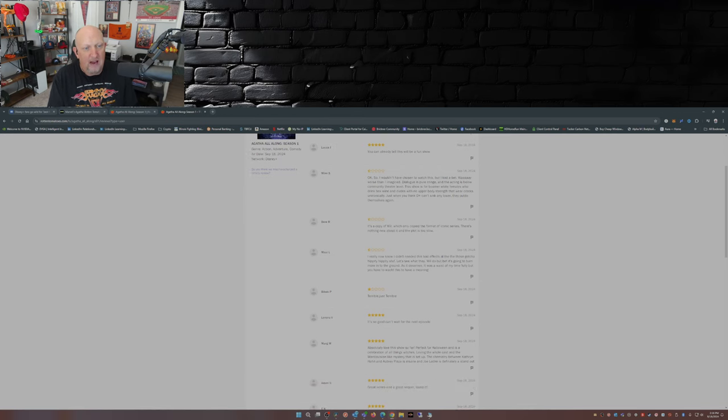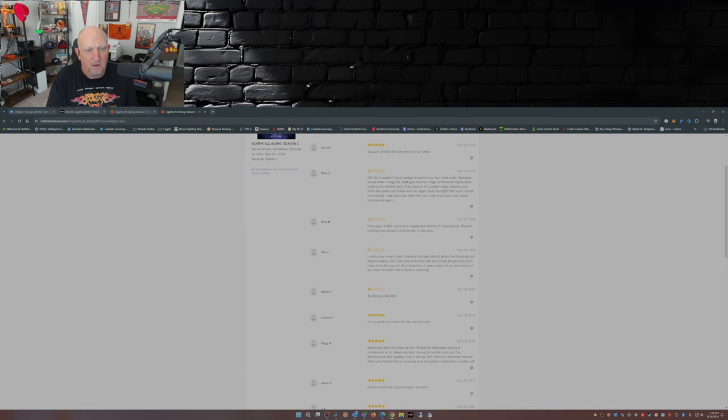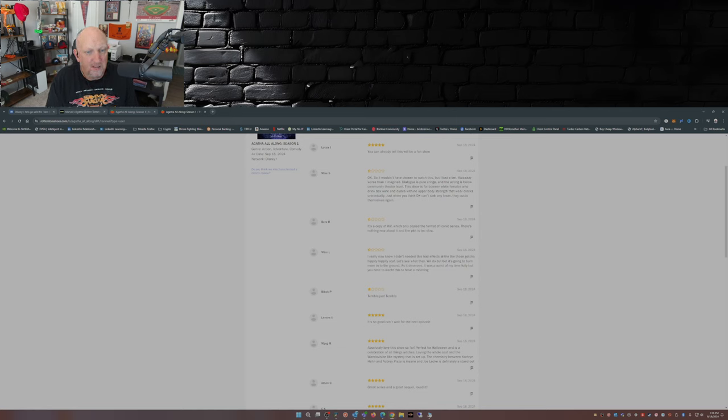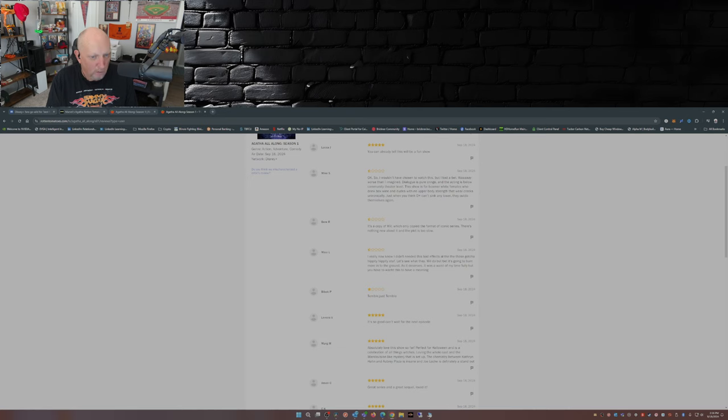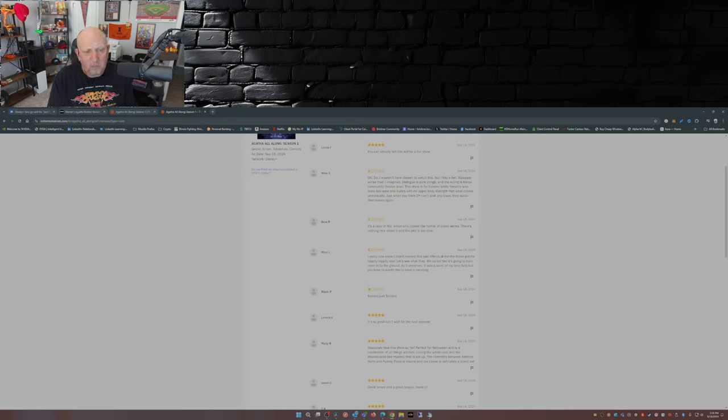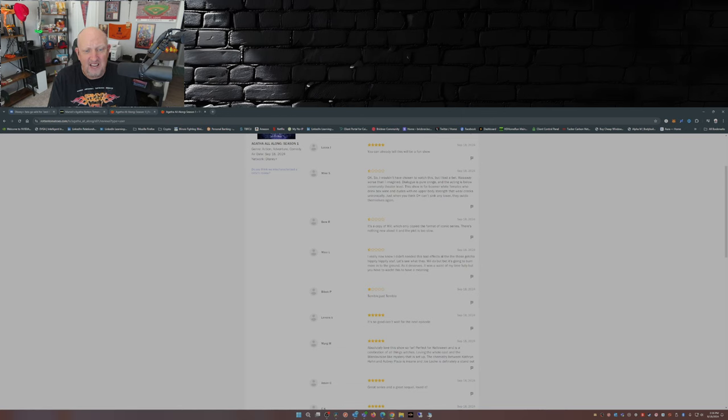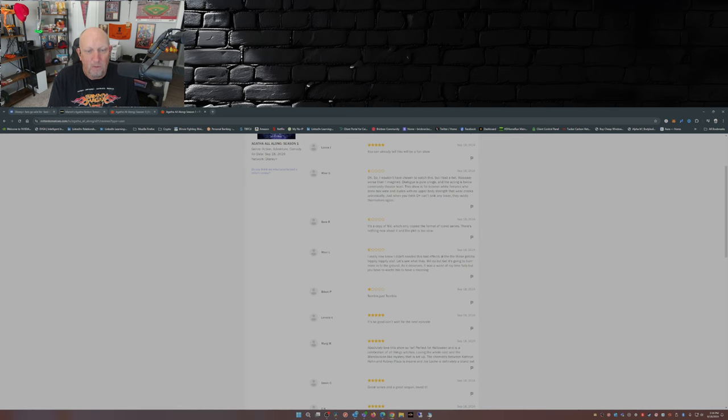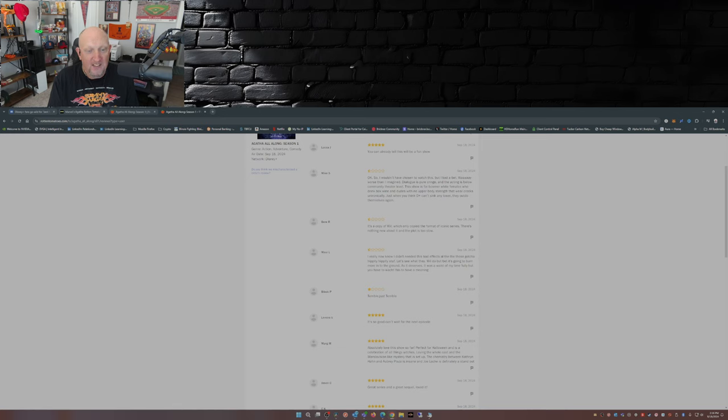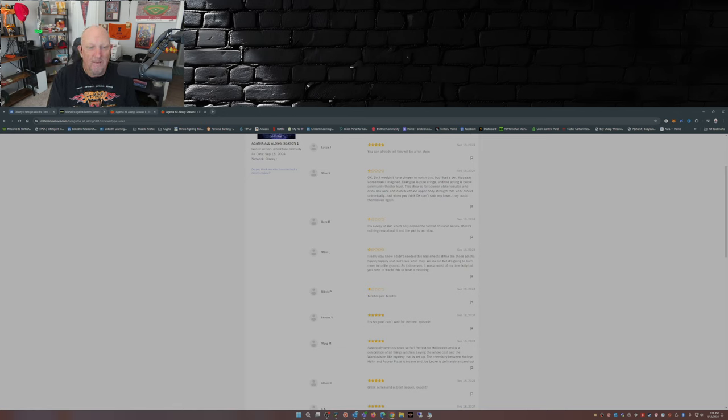Next one, half star: It's a copy of WandaVision, which only copied the format of iconic series. There's nothing new about it, and the plot is too slow. Next one, half star: I really know now I didn't need this. Bad effects, AI, that hippity hippity stuff. Let's see what they will do, but bet it's going to burn more into the ground as it deserves. It was a waste of my time fully, but you have to watch this to have a meaning.